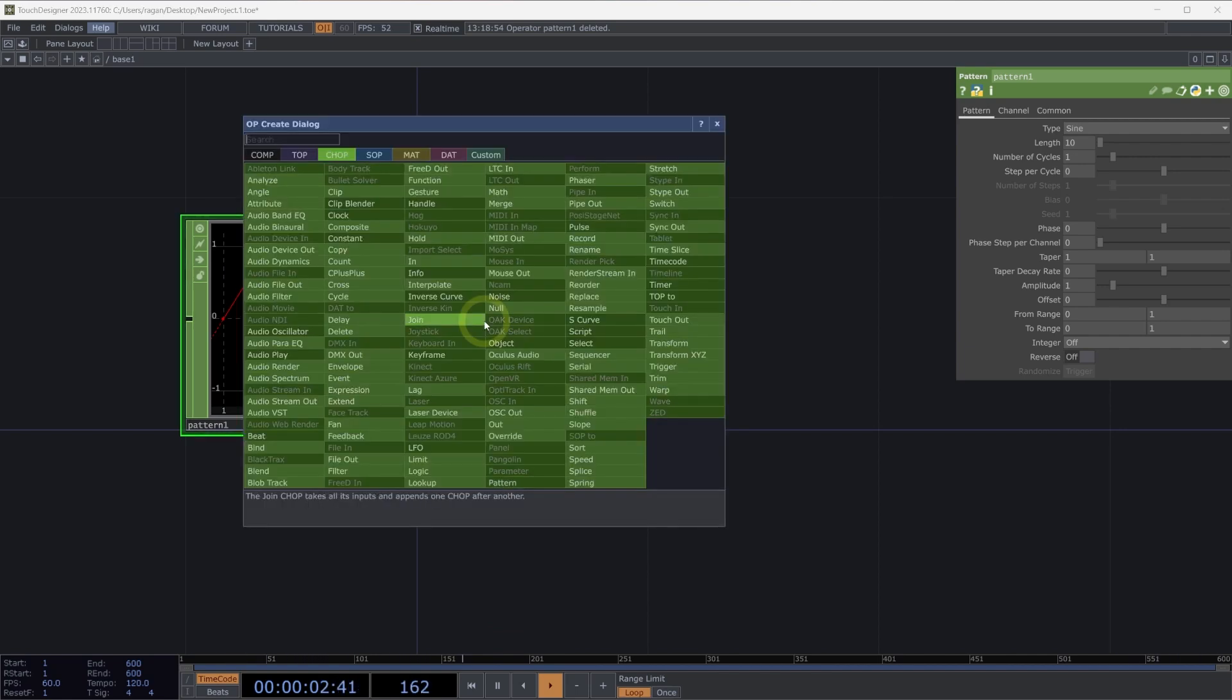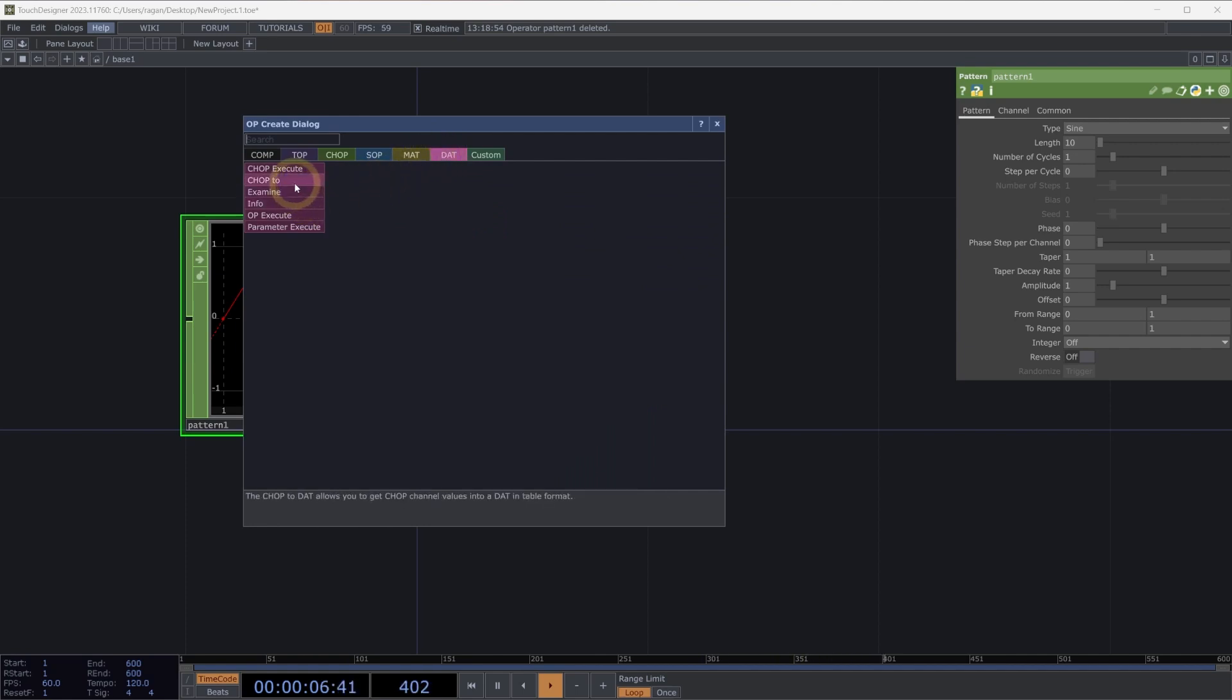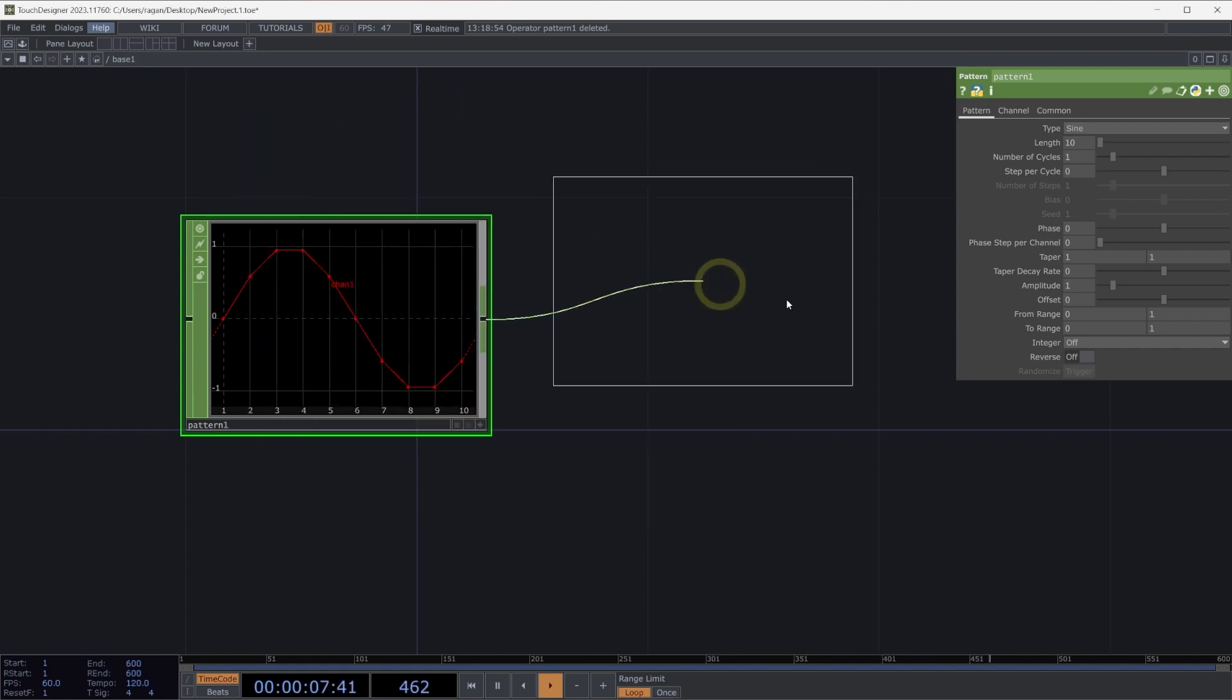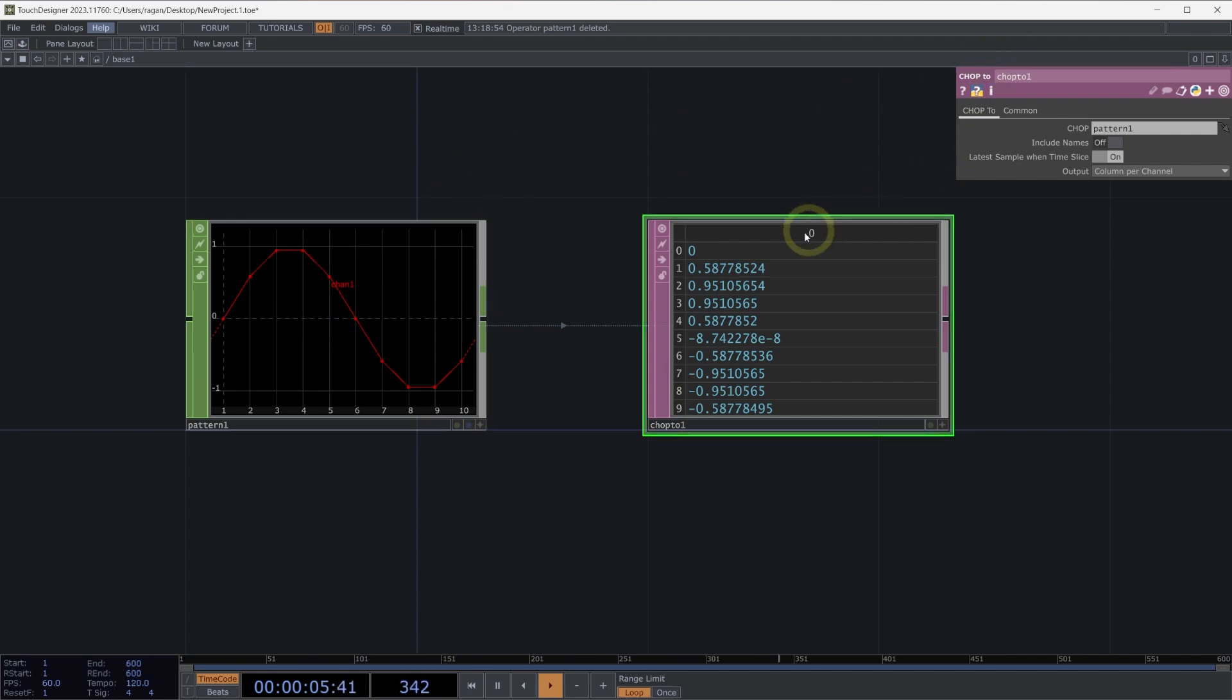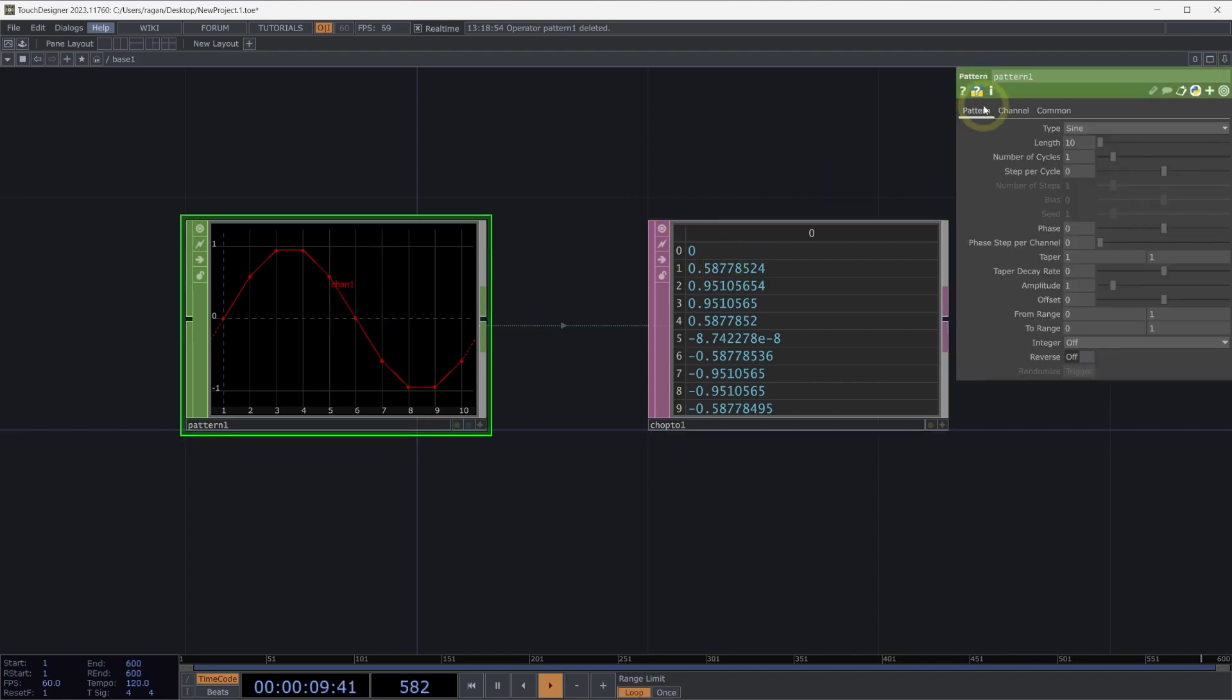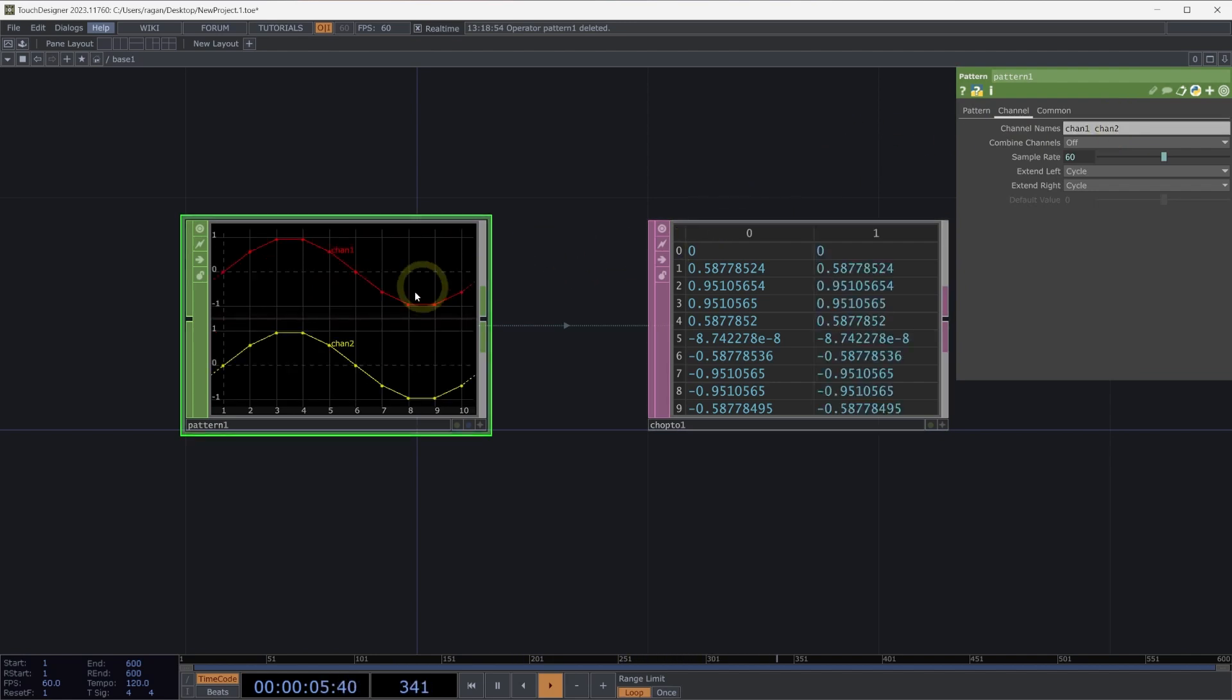Let's right-click on the output of our pattern chop, head over to DATs and select a CHOP2DAT. The CHOP2DAT is going to give us a column for every channel that's inside our channel operator. We can see that in each row we have the values of our samples. We might better see that if we head over to the channel page and add a second channel. I'm going to call this chan2. Now we have two channels.